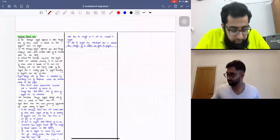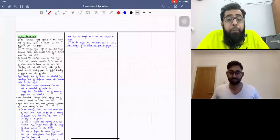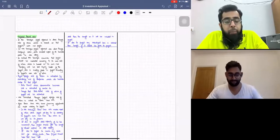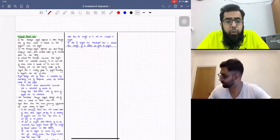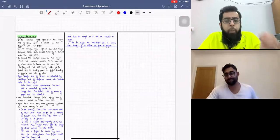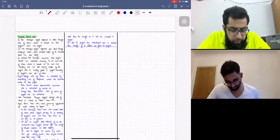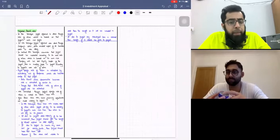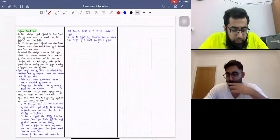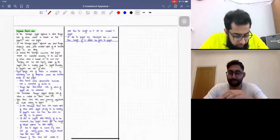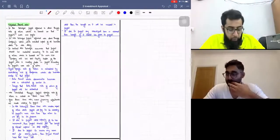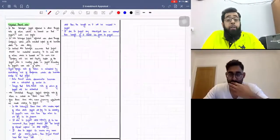Let's start our discussion. In the previous class, we were discussing investment appraisal and we did the first topic, which was NPV — net present value — and we completed three questions on that. Then we started adjusted present value, which was a bit advanced topic but a very good investment appraisal technique.